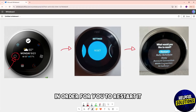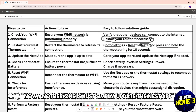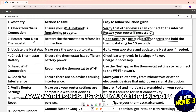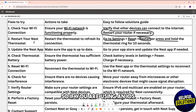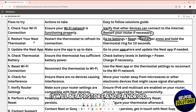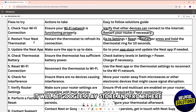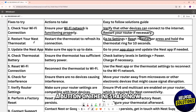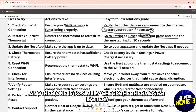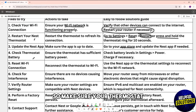Another solution is to update the Nest app and make sure you are running the latest version. If you are on iOS, go to the App Store; if on Android, go to the Google Play Store. From there, when an update is available, you should see an Update button on the Nest app.